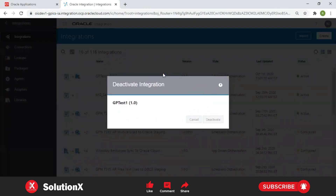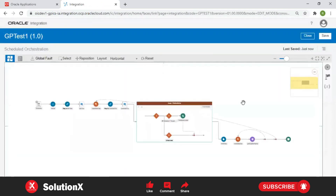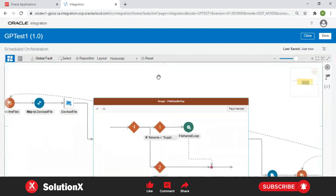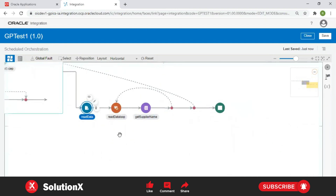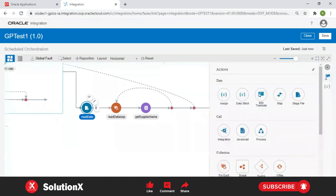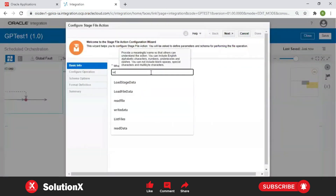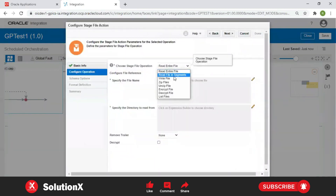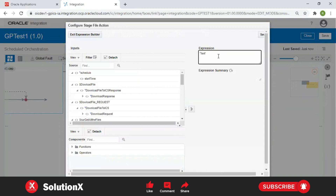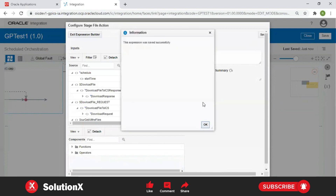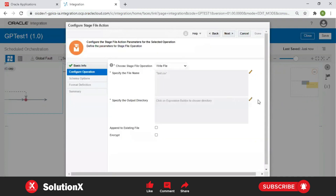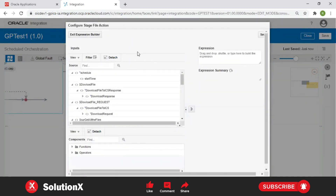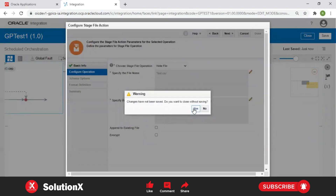This is related to scope — if any errors occur, the integration will never stop. Whatever you define inside the scope is performed and it moves to the next step. You can correlate this with pragma autonomous transaction. Now we've covered scope and throw new fault, which is similar to raise_application_error and autonomous transaction. We've covered reading data from XSD and from a file. Now we'll see one more operation: writing data into a CSV file. Take a stage operation — this is Write Data.